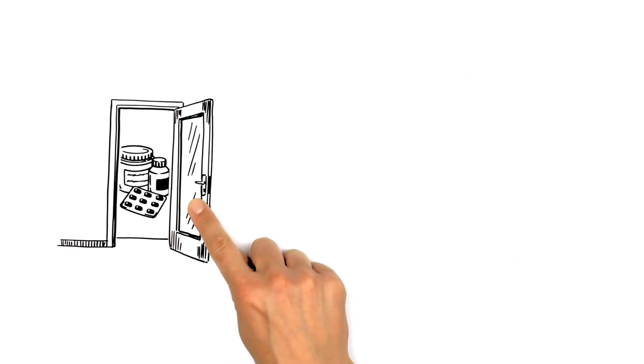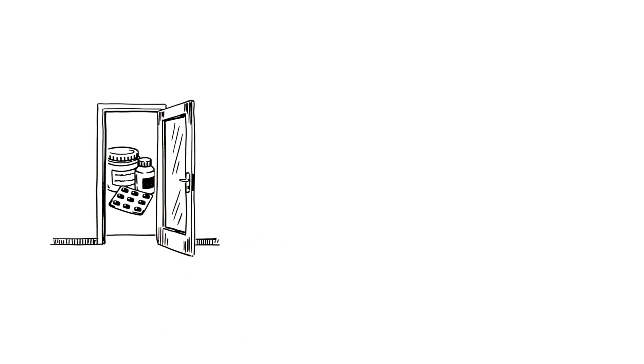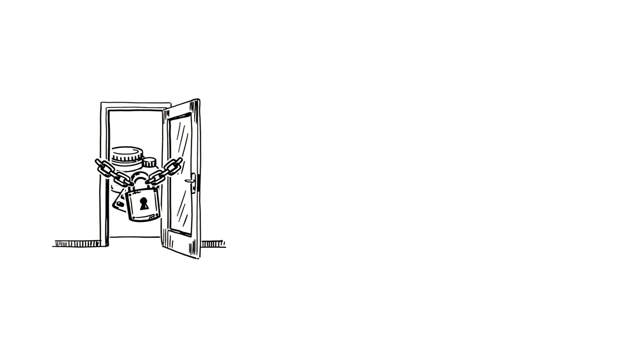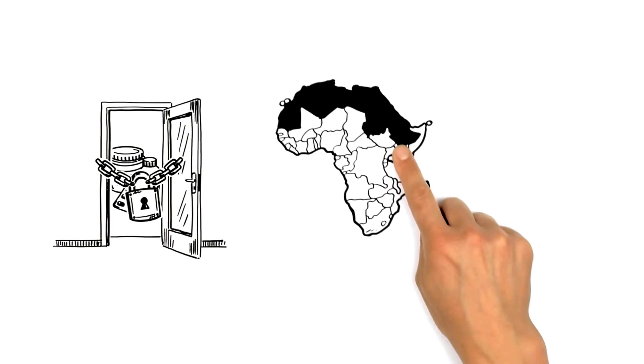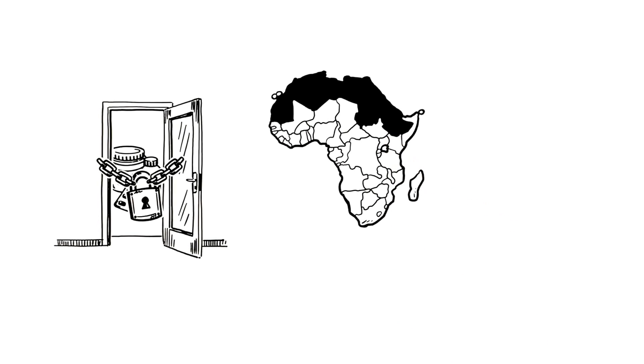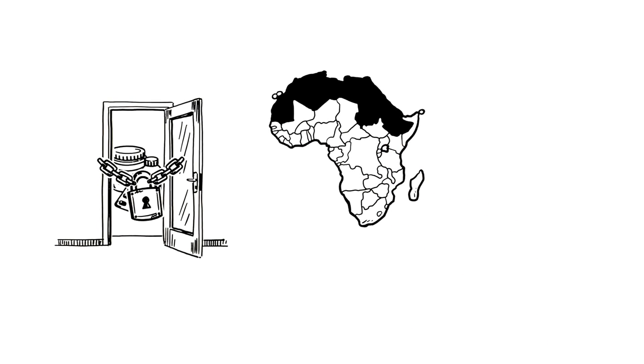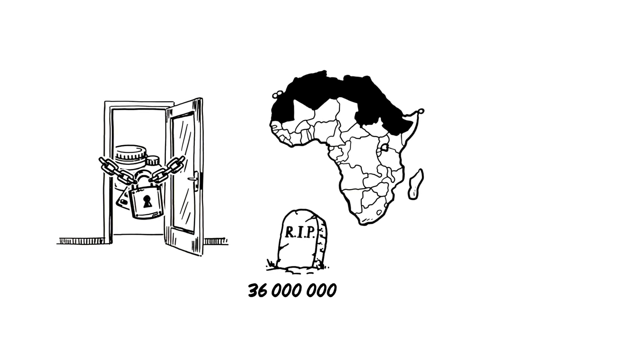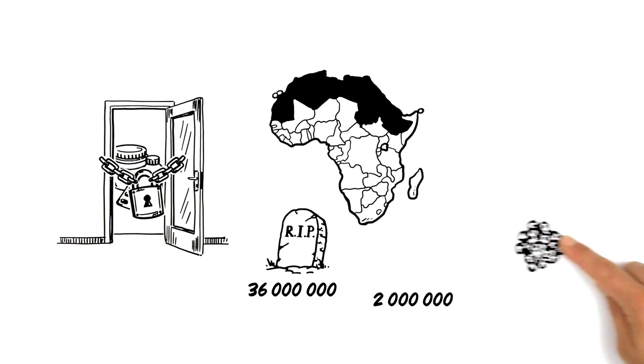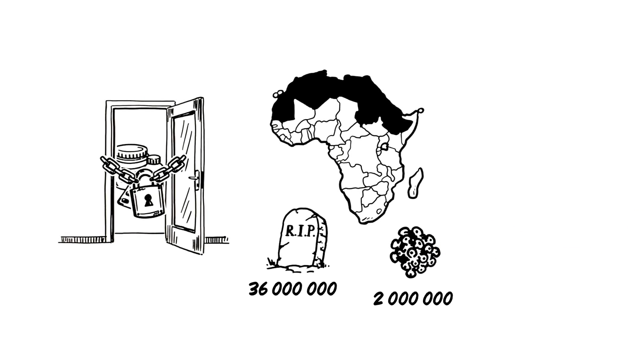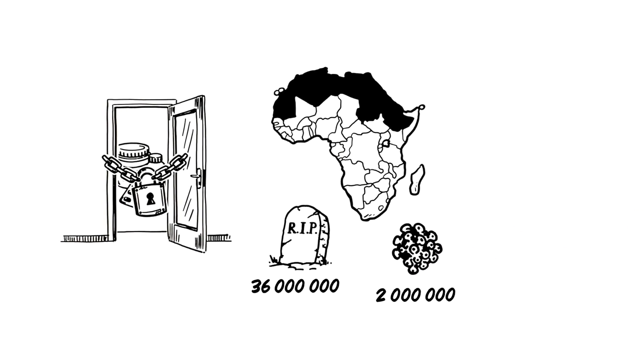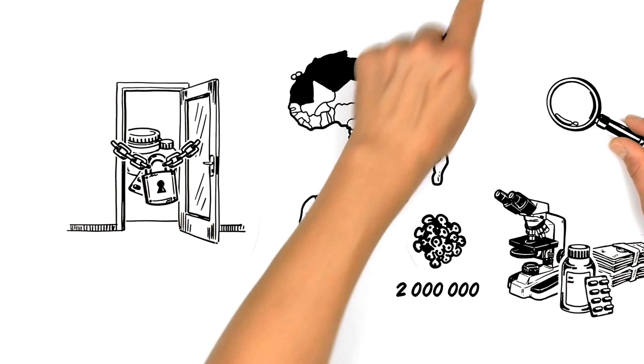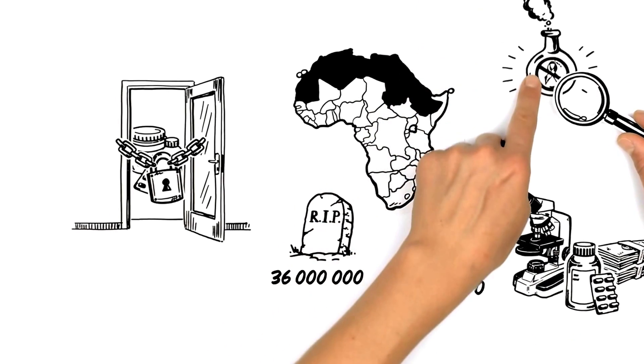Unfortunately, many people still lack access to medication, especially in sub-Saharan Africa. Over the last 30 years, about 36 million people have died, while 2 million more are infected each year. Scientists have made a lot of progress, but are still looking for the cure.